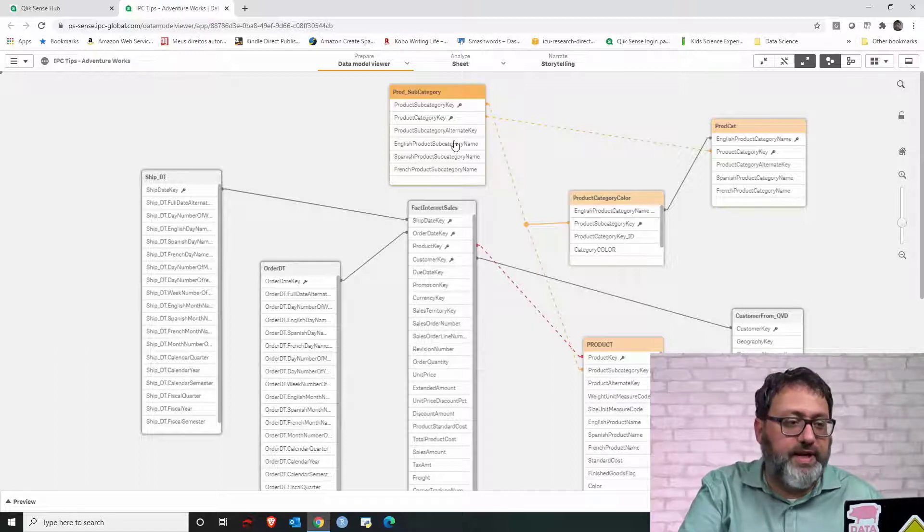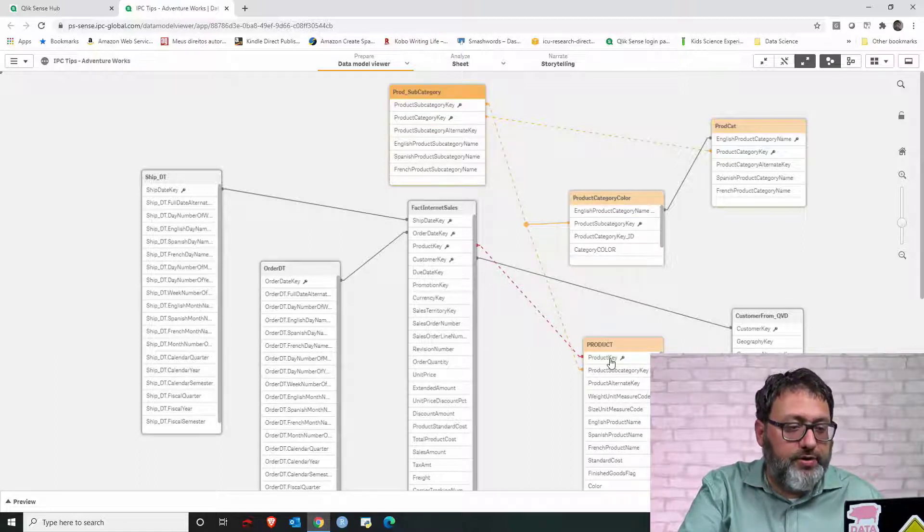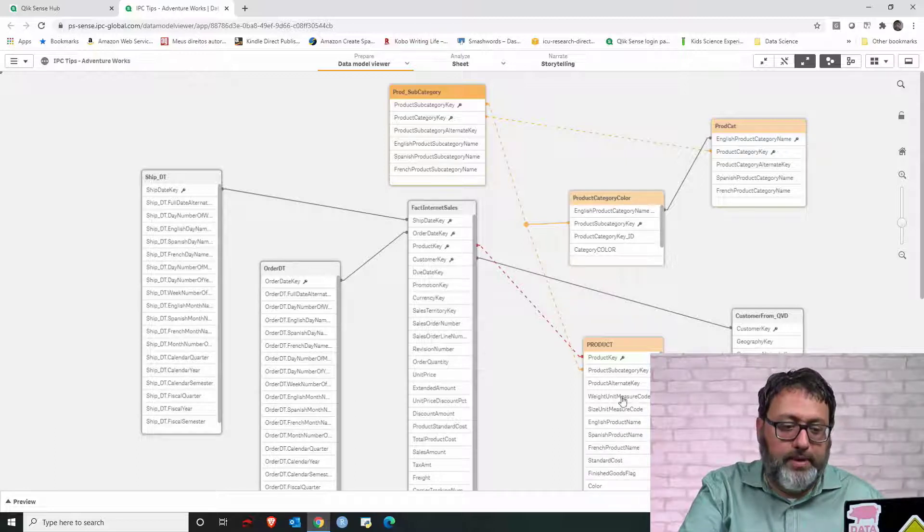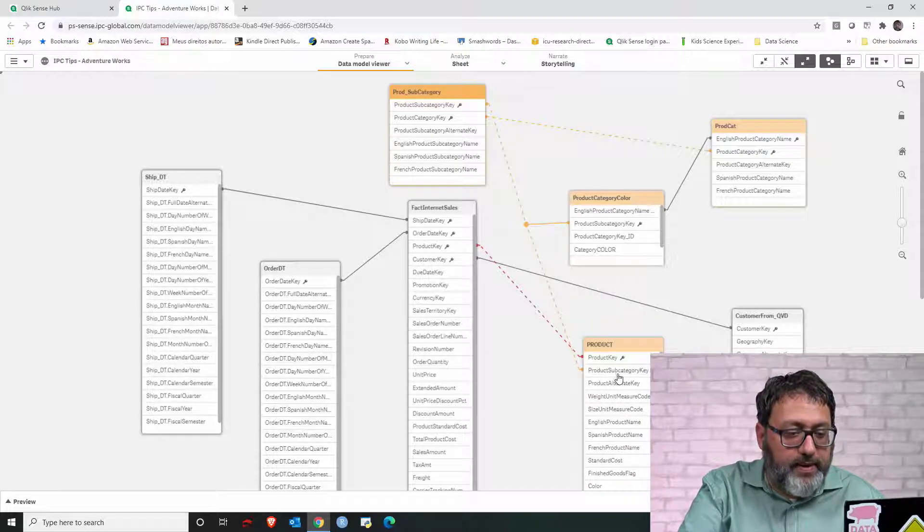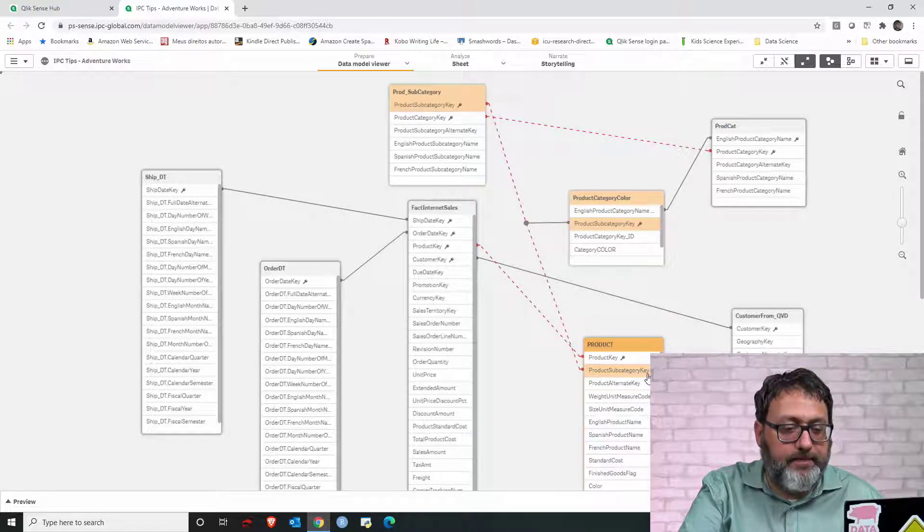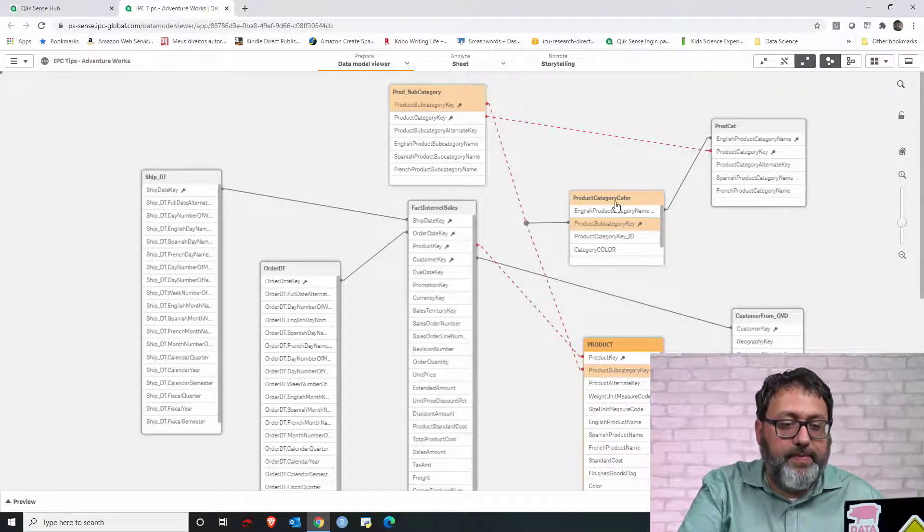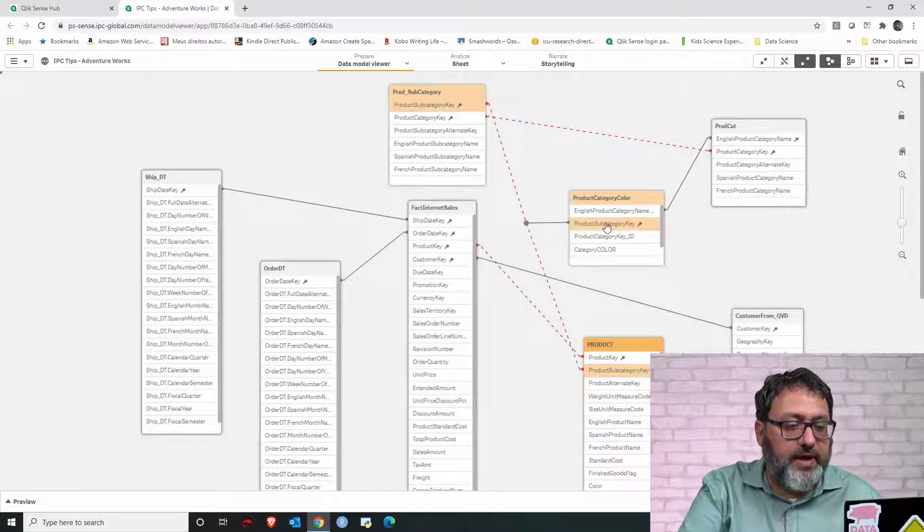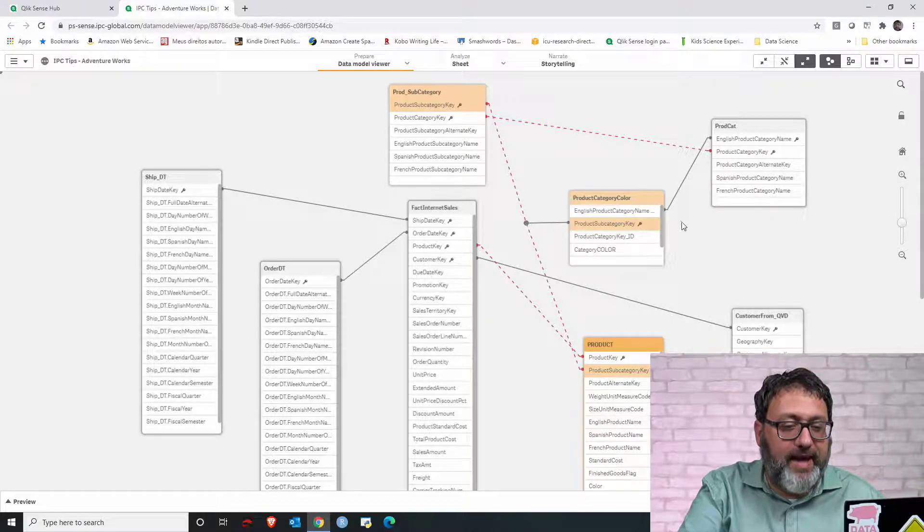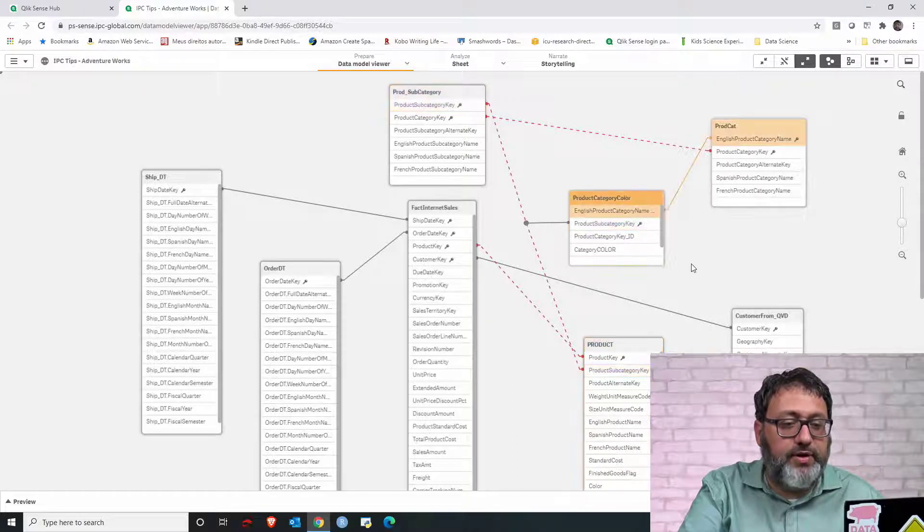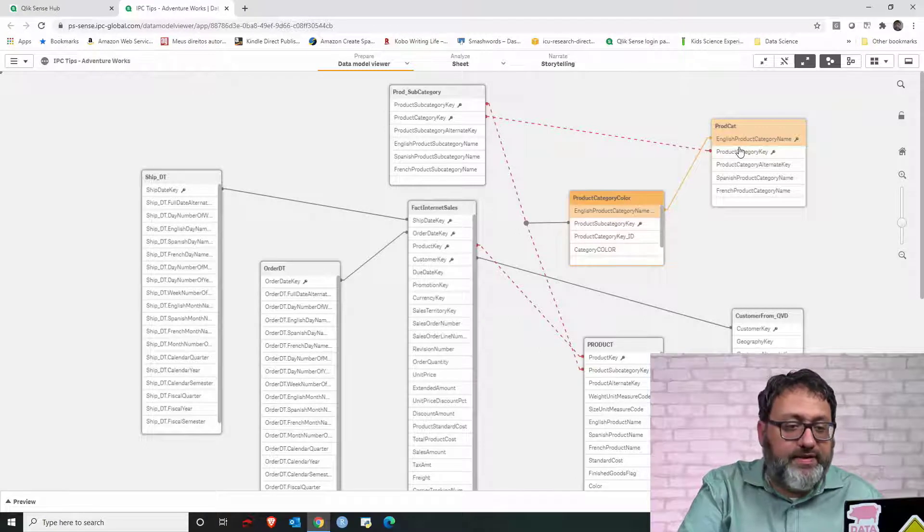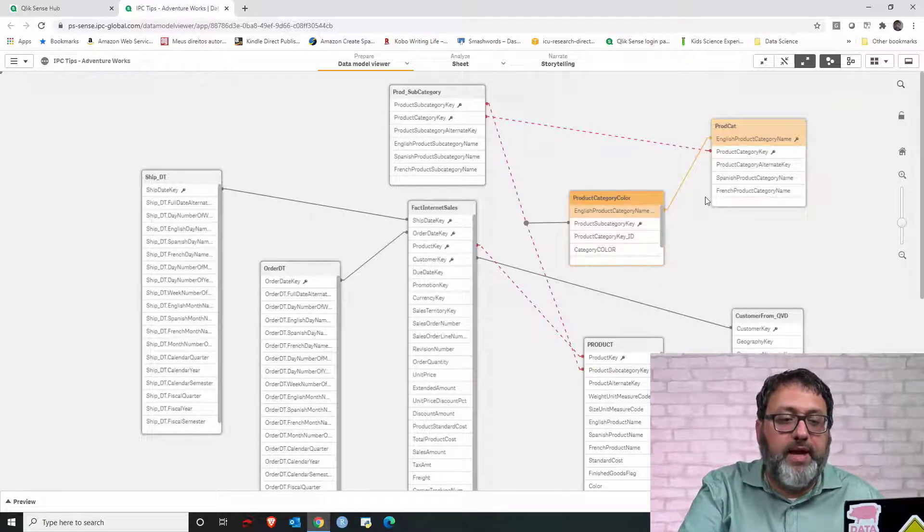In this case, let's take a look at the link from product to product category color. They link based on this field, product subcategory key. And then, that table links to other two tables. Product subcategory based on a key, and then to product cat based on a field that is not a key. That's the English product category name. So, we have product category name in two tables.